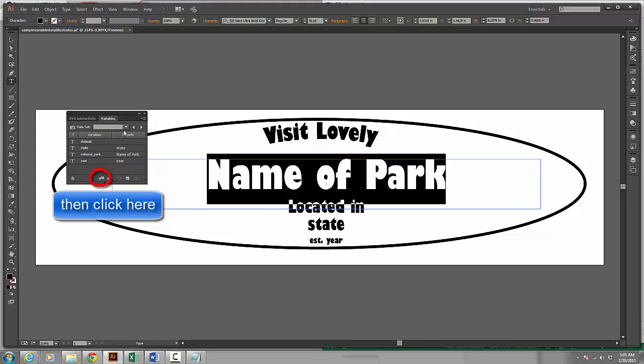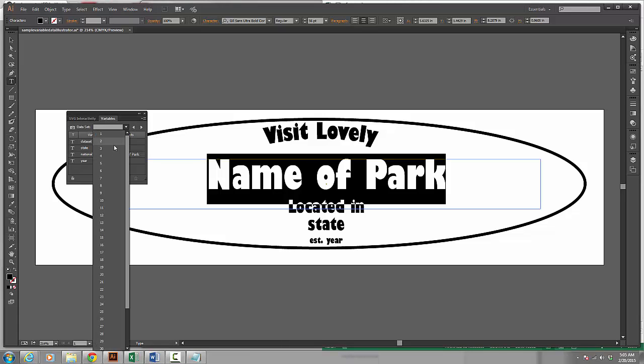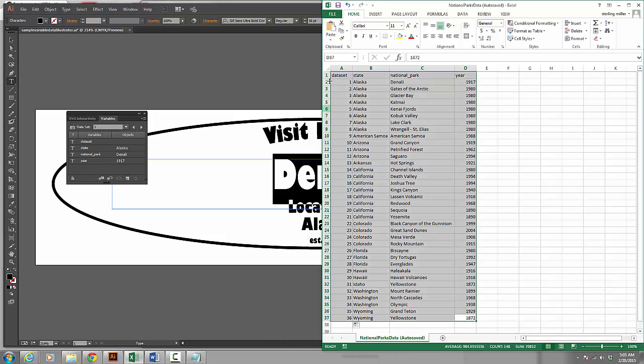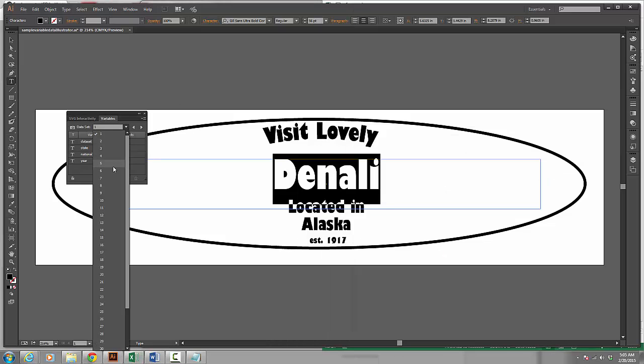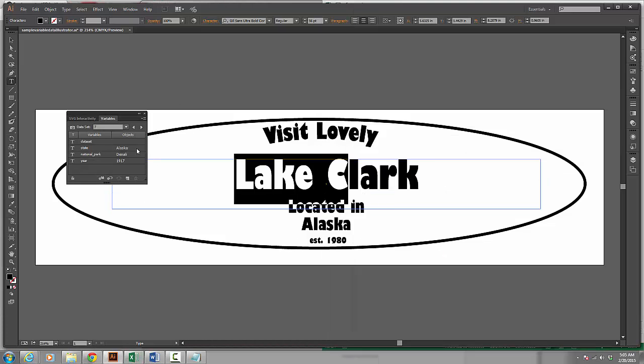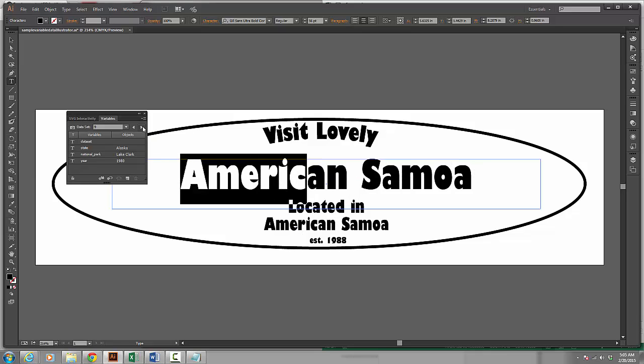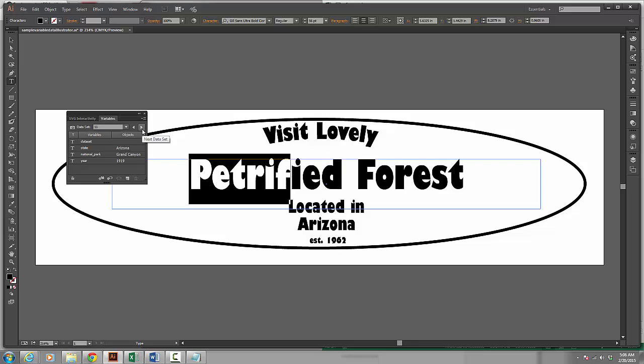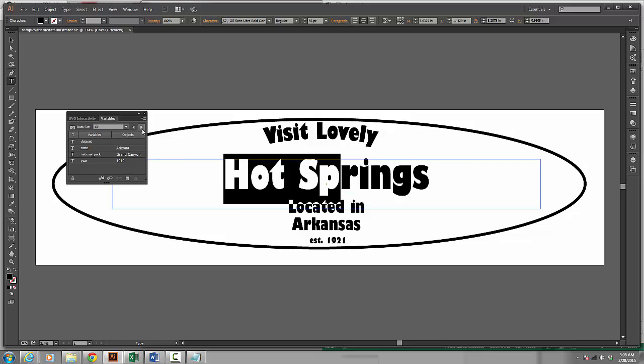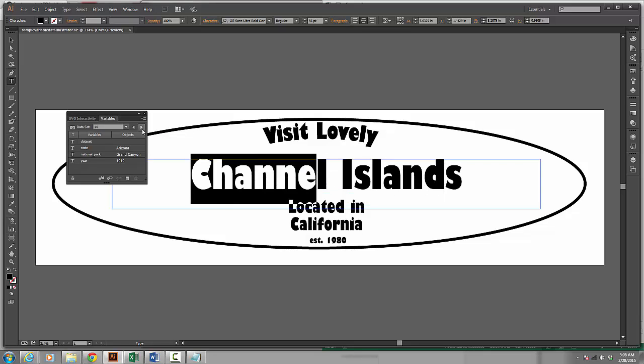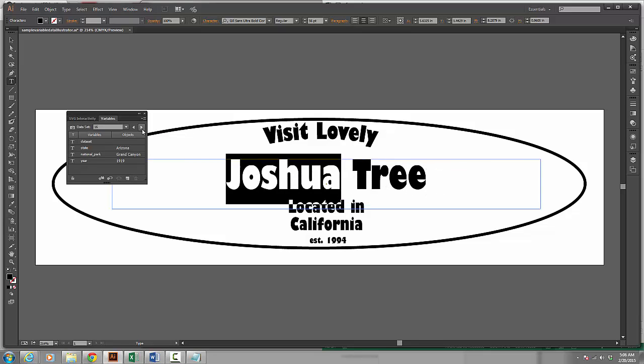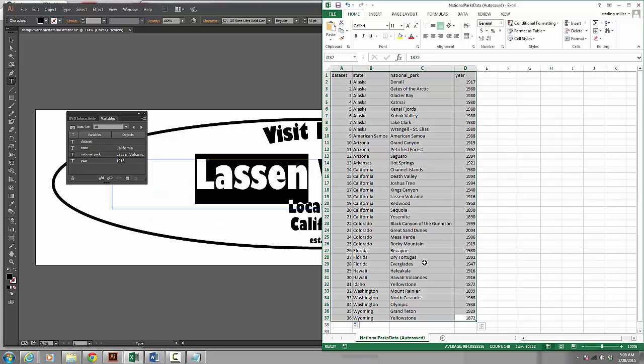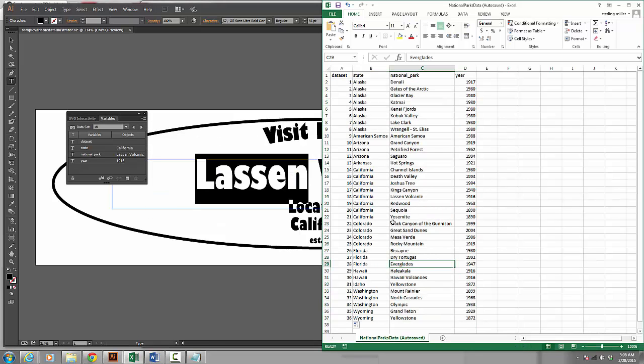Now with them lined up, I can come up here to data set and I can choose a different number. These were the numbers inside of Excel. And so I can change the different data set. I can also click through with the arrow. And notice how all my information changes. Now one thing to be cautious of when you are doing this.